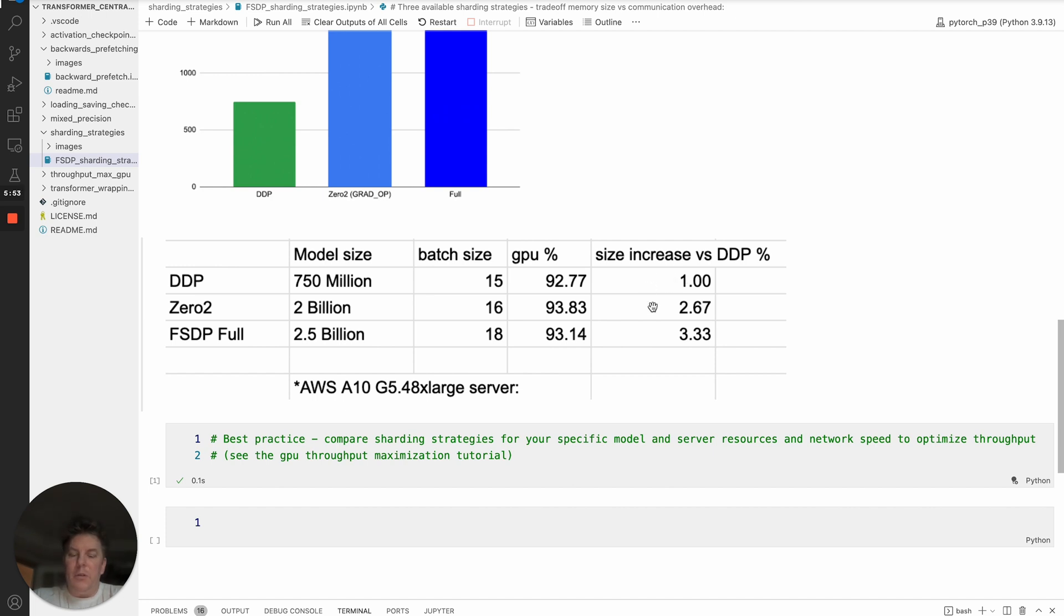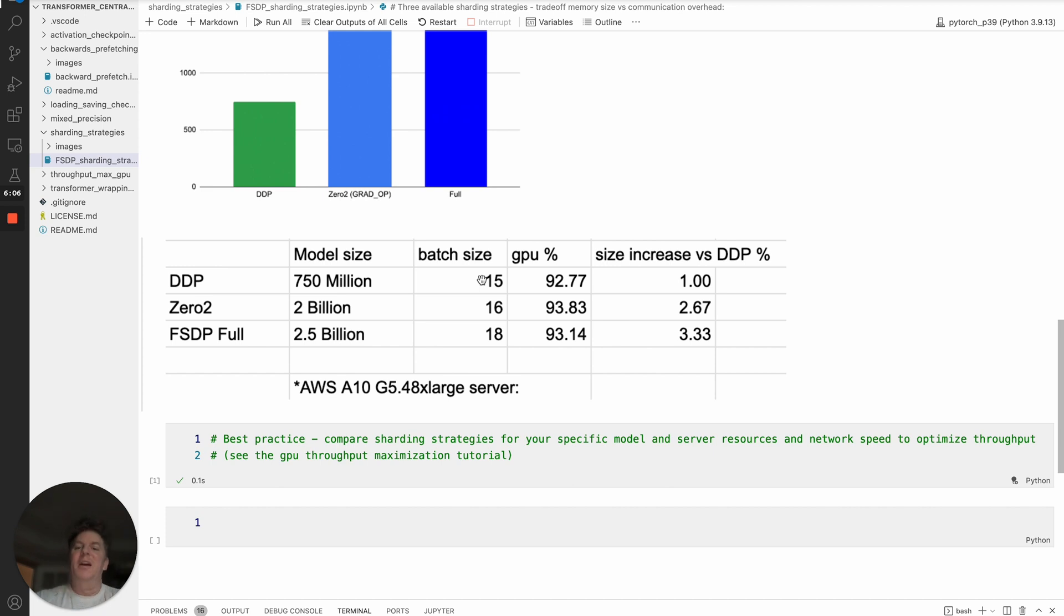So with DDP being a base of one, we had Zero2 got us up to effectively 2.67 times larger model. And of course, FSDP full shard, the default brings us up to the largest model size, which is 3.33 times over the DDP model.